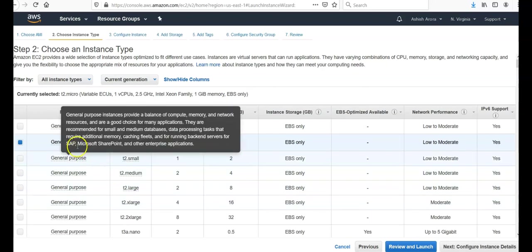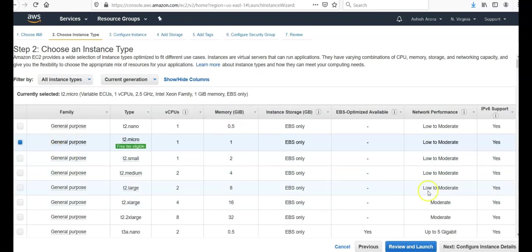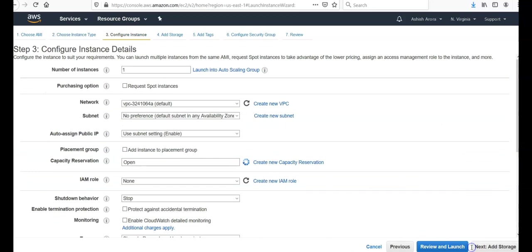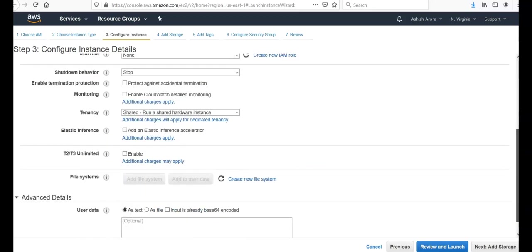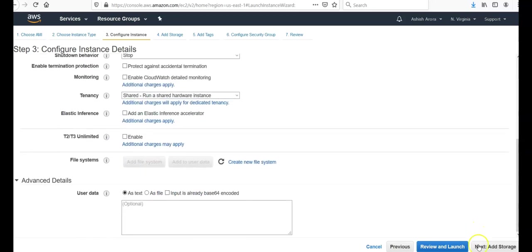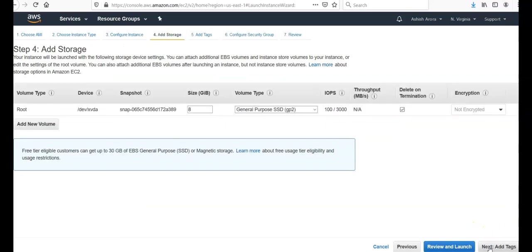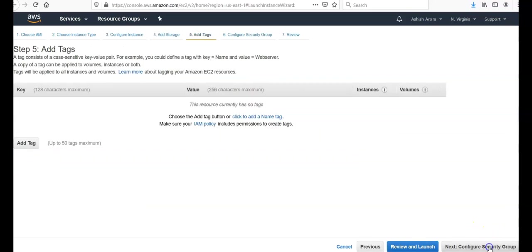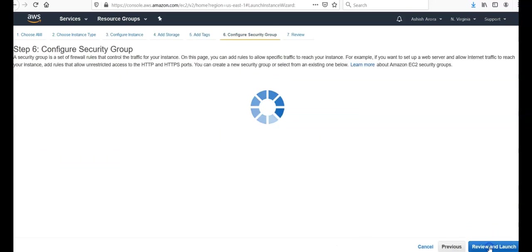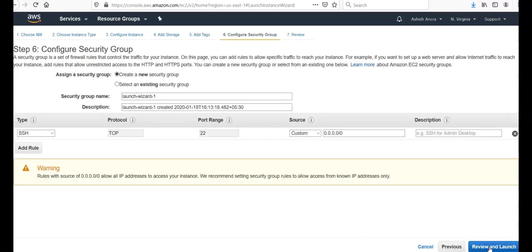I'm going with the general purpose T2 micro. For instance details, I'm going to launch in the VPC. I'm not modifying any entry here. I'm going with the default storage as well. I'm not adding any tags.